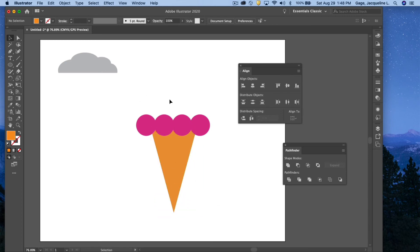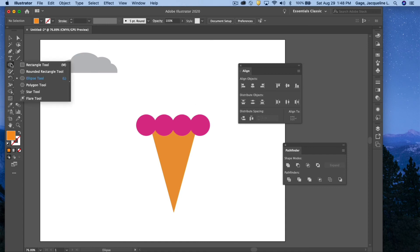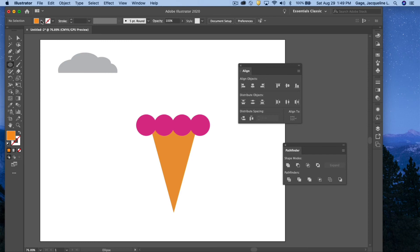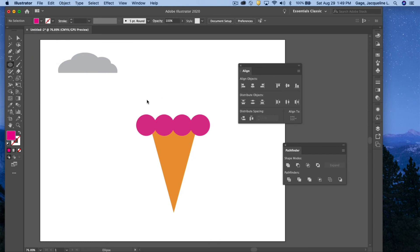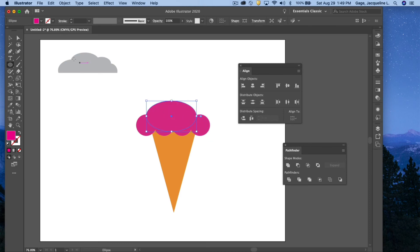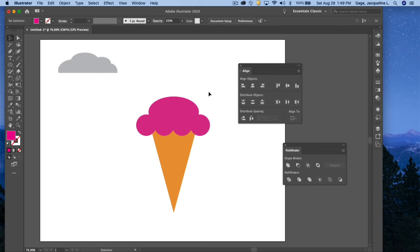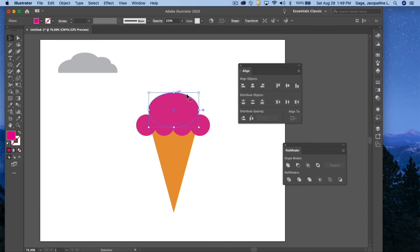I'm going to put another scoop on the top, a little bit bigger. I'm going to go to the Ellipse tool again. Make sure that you've got the color that you need. I'll choose that pink again, and I will pull out a scoop to put on the top. Now, this ice cream cone is going to be a double scooped ice cream cone.